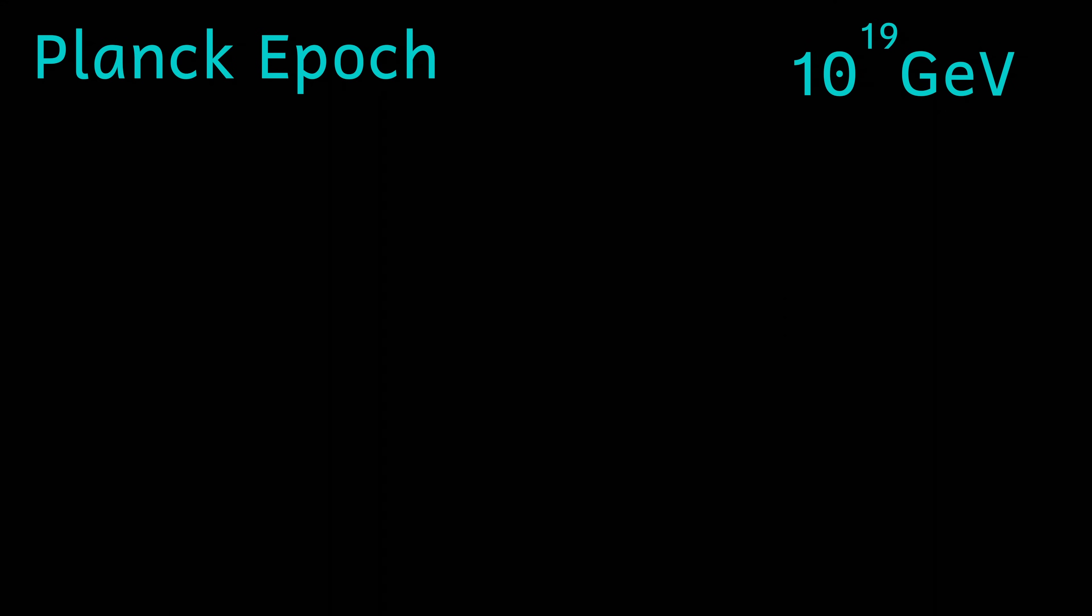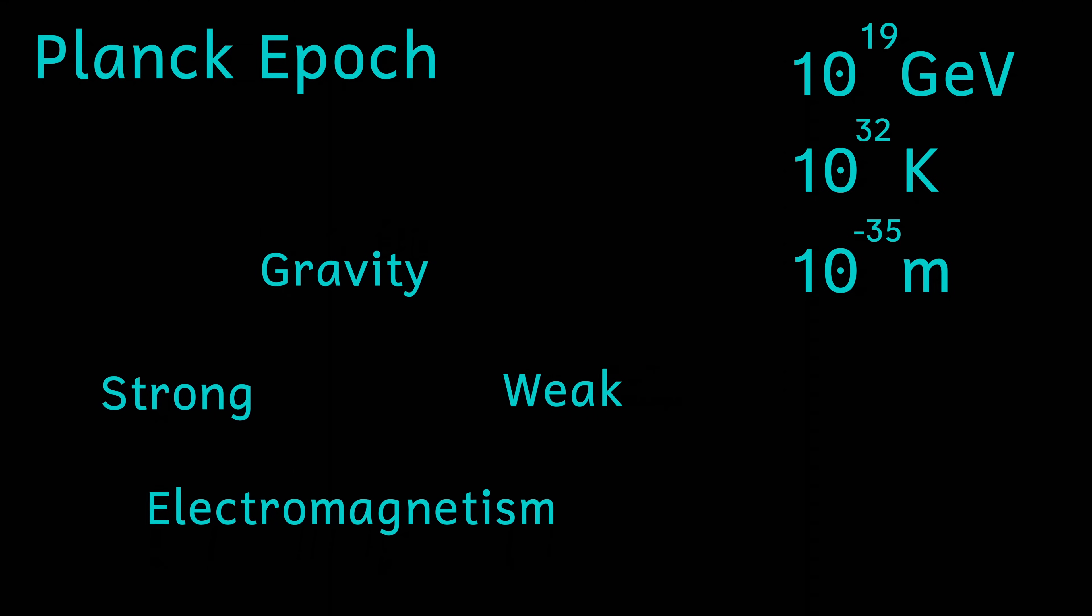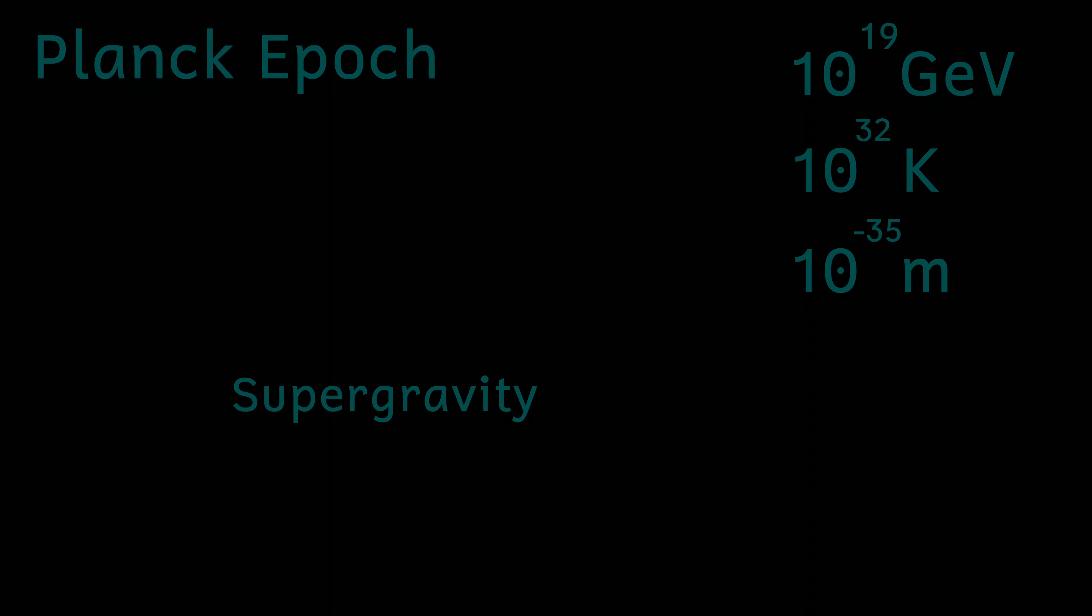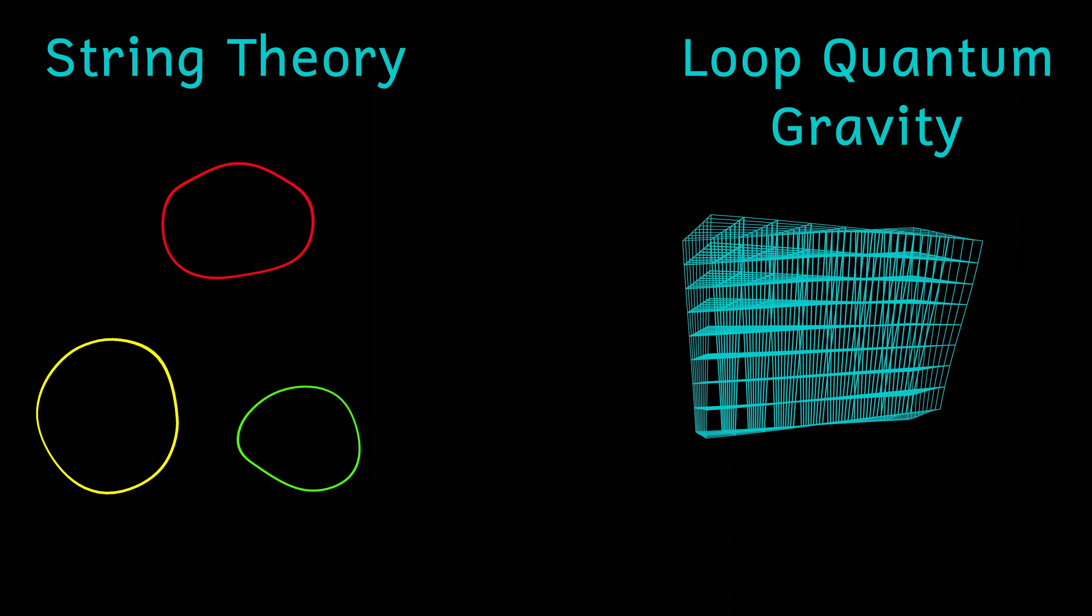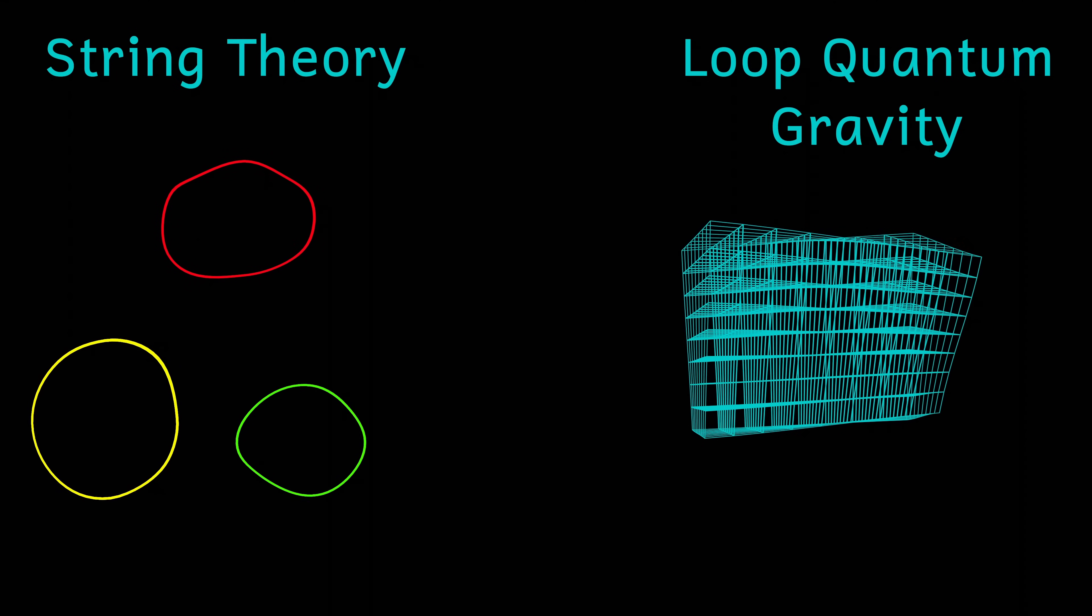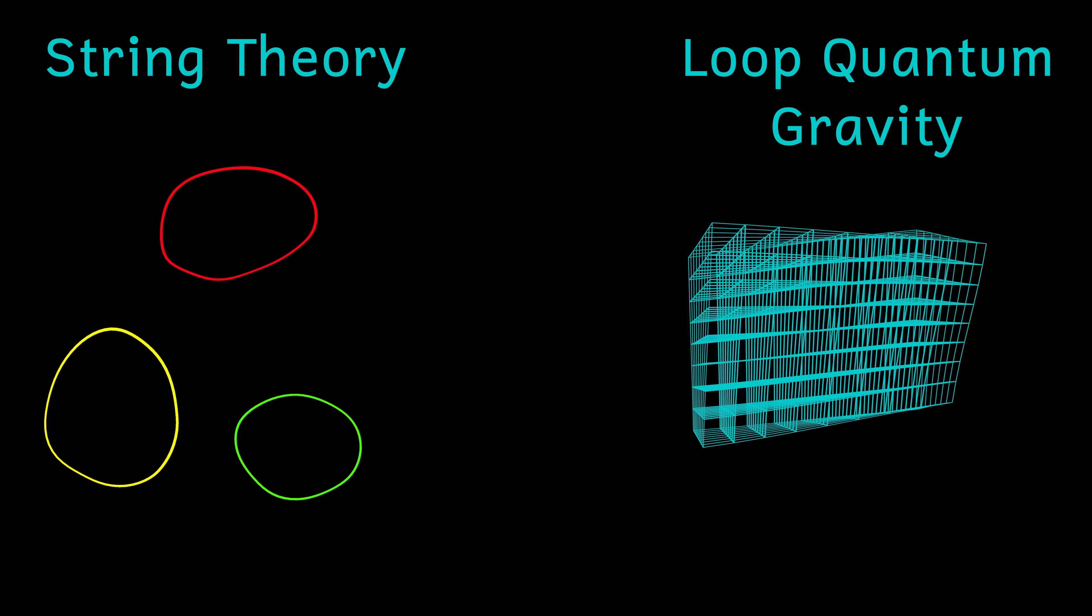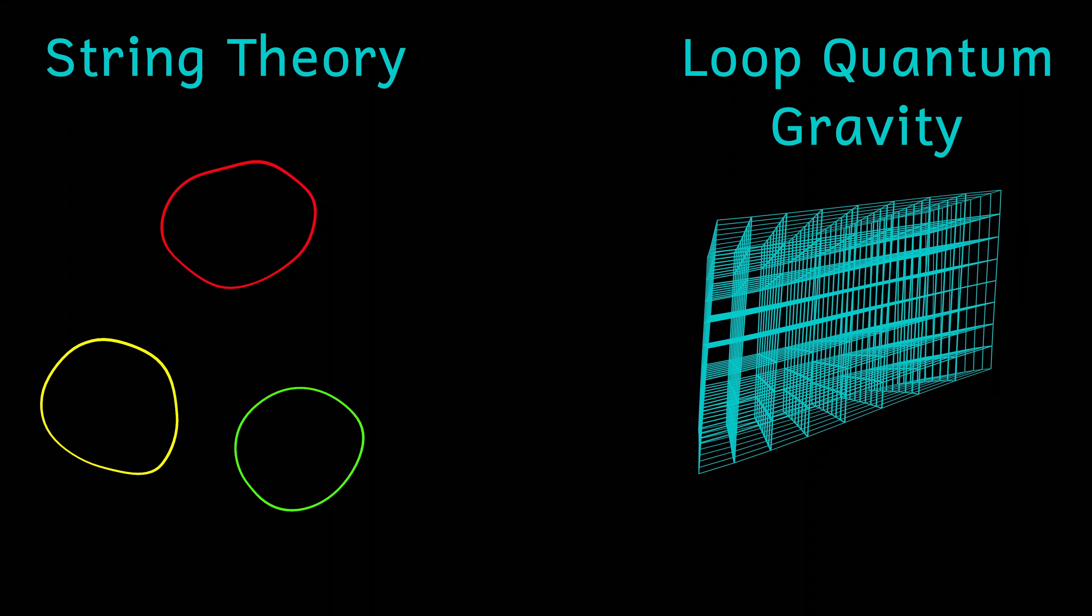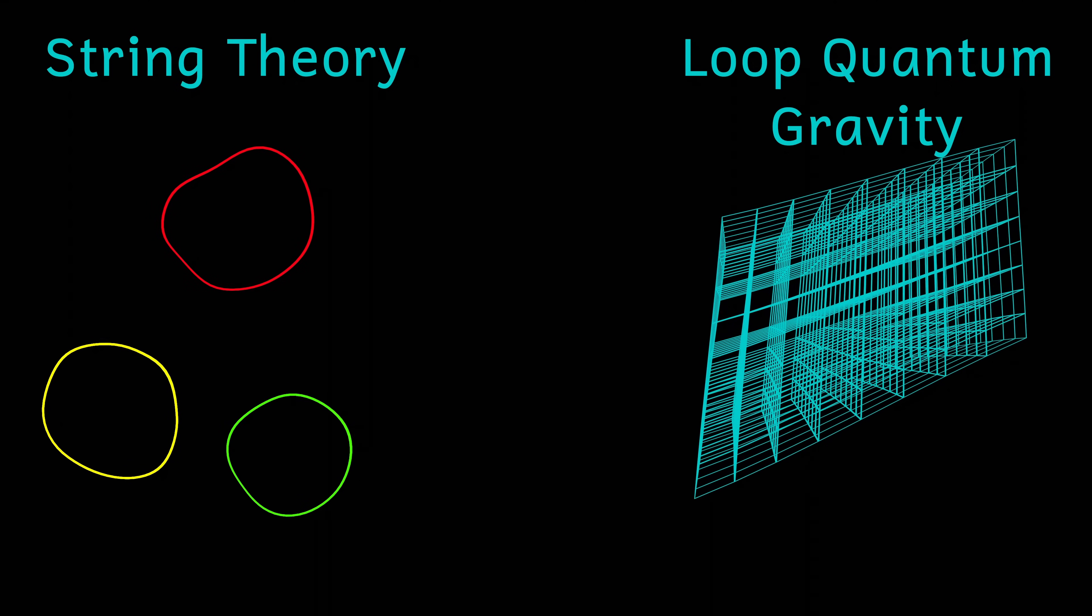During the Planck epoch, energies must have been immense, equating to a temperature of about 10 to the 32 Kelvin. And the universe was incredibly small, just 10 to the minus 35 of a meter. During this time, all four fundamental forces were combined as a single force. There are currently two leading ideas that try to explain supergravity, though none have been verified yet. And they're called string theory and loop quantum gravity, which have been merged together into something called M-theory. But string theory and loop quantum gravity are topics for a whole video themselves.